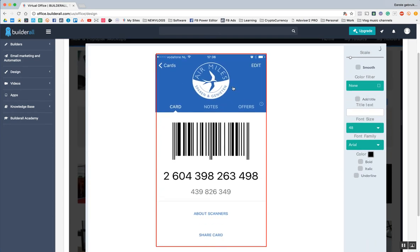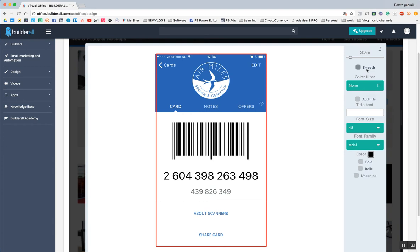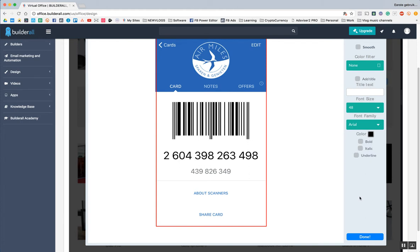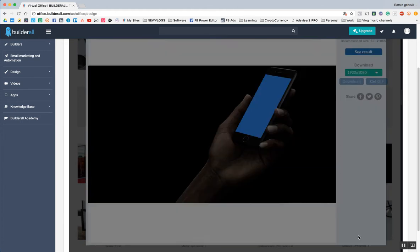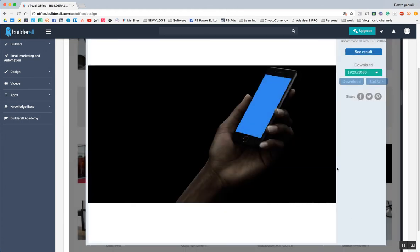So I kind of want this to show. Otherwise, it shows like it's cut off. This looks perfect. Smooth, add title. No, that looks good. Okay. So I'm going to press done. Then I'm going to go see results.